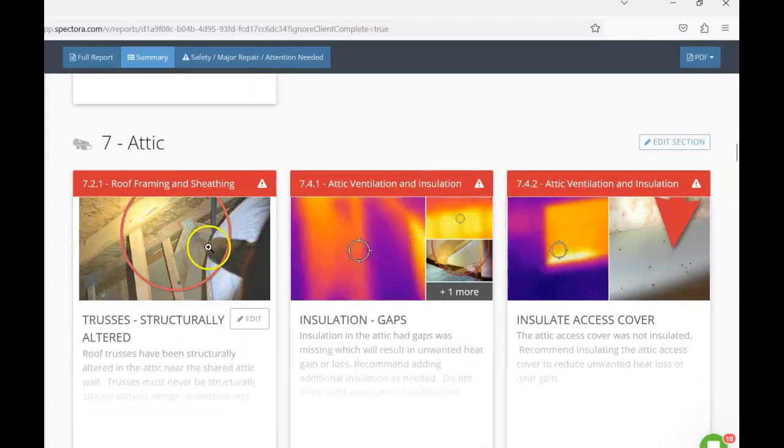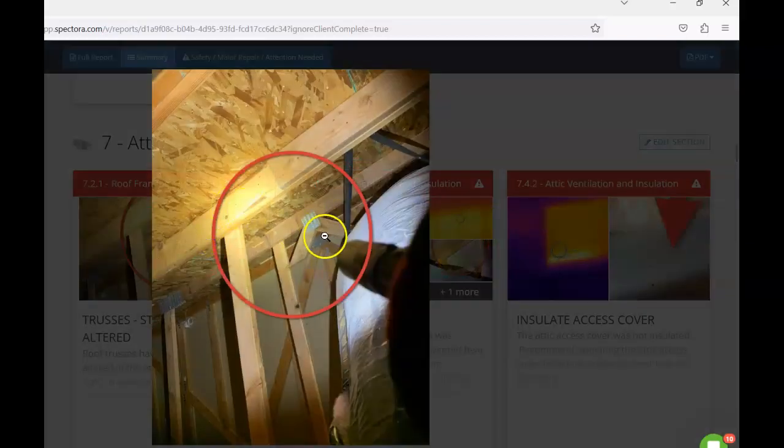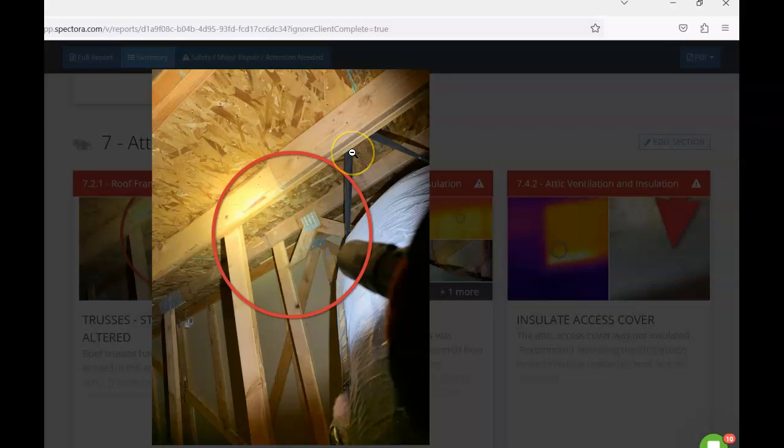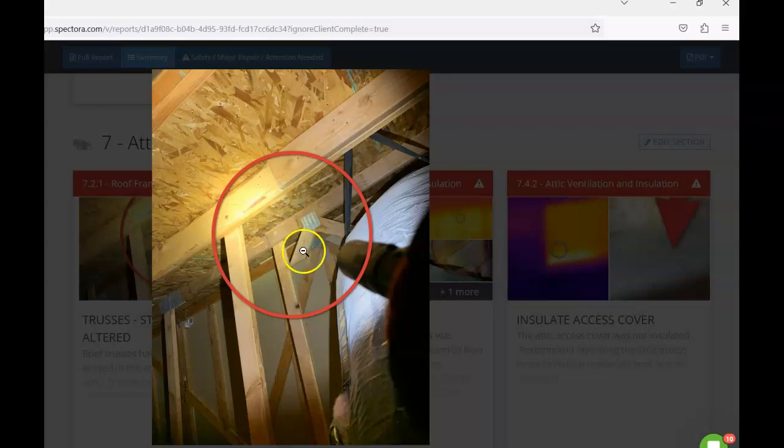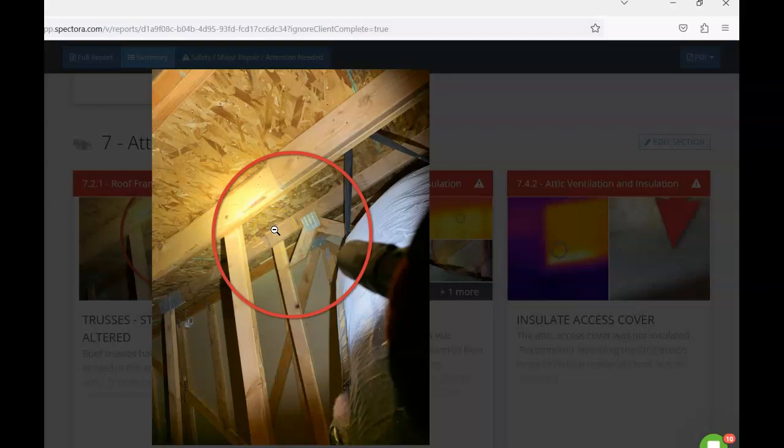Taking a look here at the attic, you can see here this attic, the whole support system here is trusses. Trusses are not meant to be structurally altered. You can see here that this was cut. I would recommend inquiring to see if this was approved by an engineer, if we have documentation that during the construction of this home that this was approved. Otherwise, I would just recommend further evaluation from a qualified professional to see what kind of avenues are available to correct this. As again, trusses are engineered and meant to be installed as they come complete and not to be altered and cut.